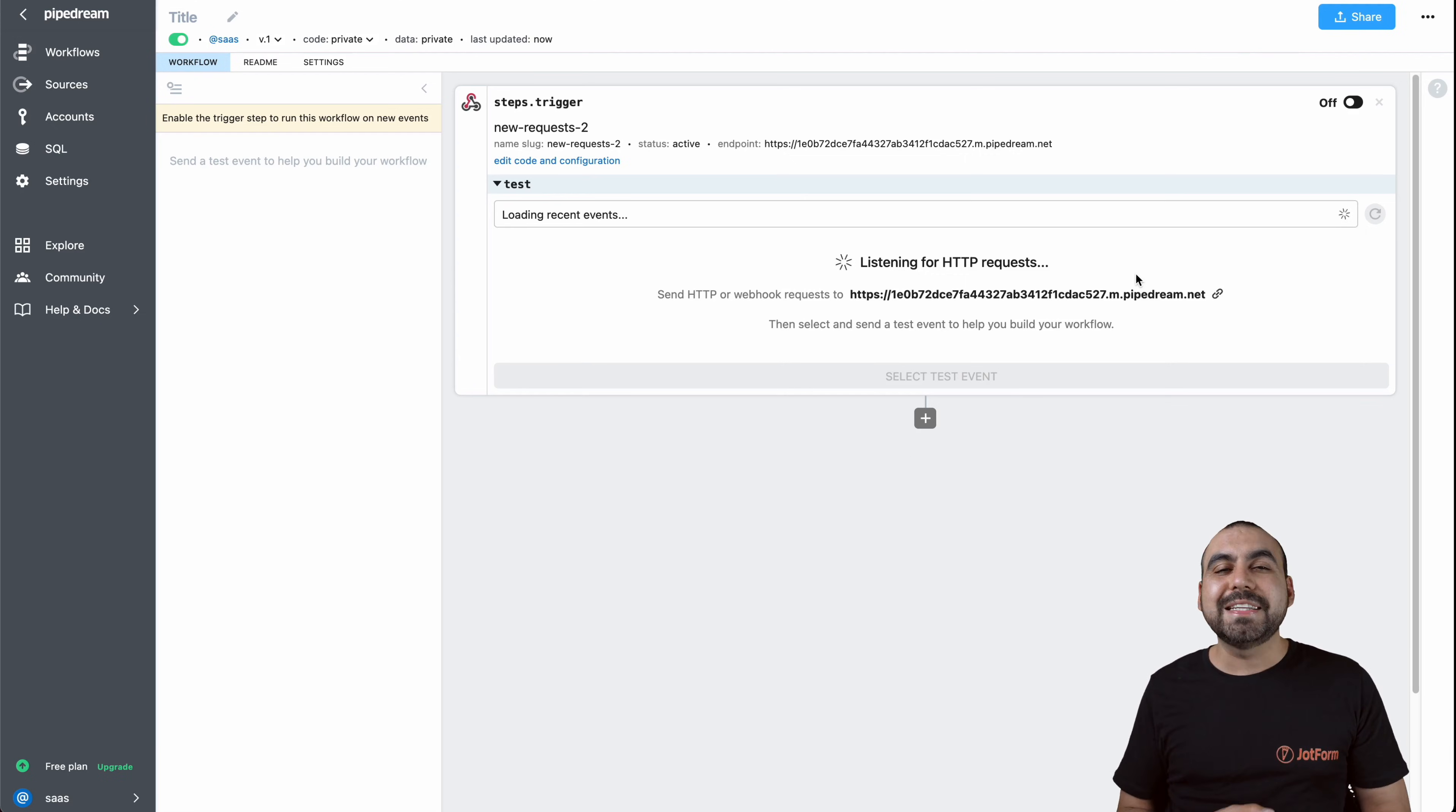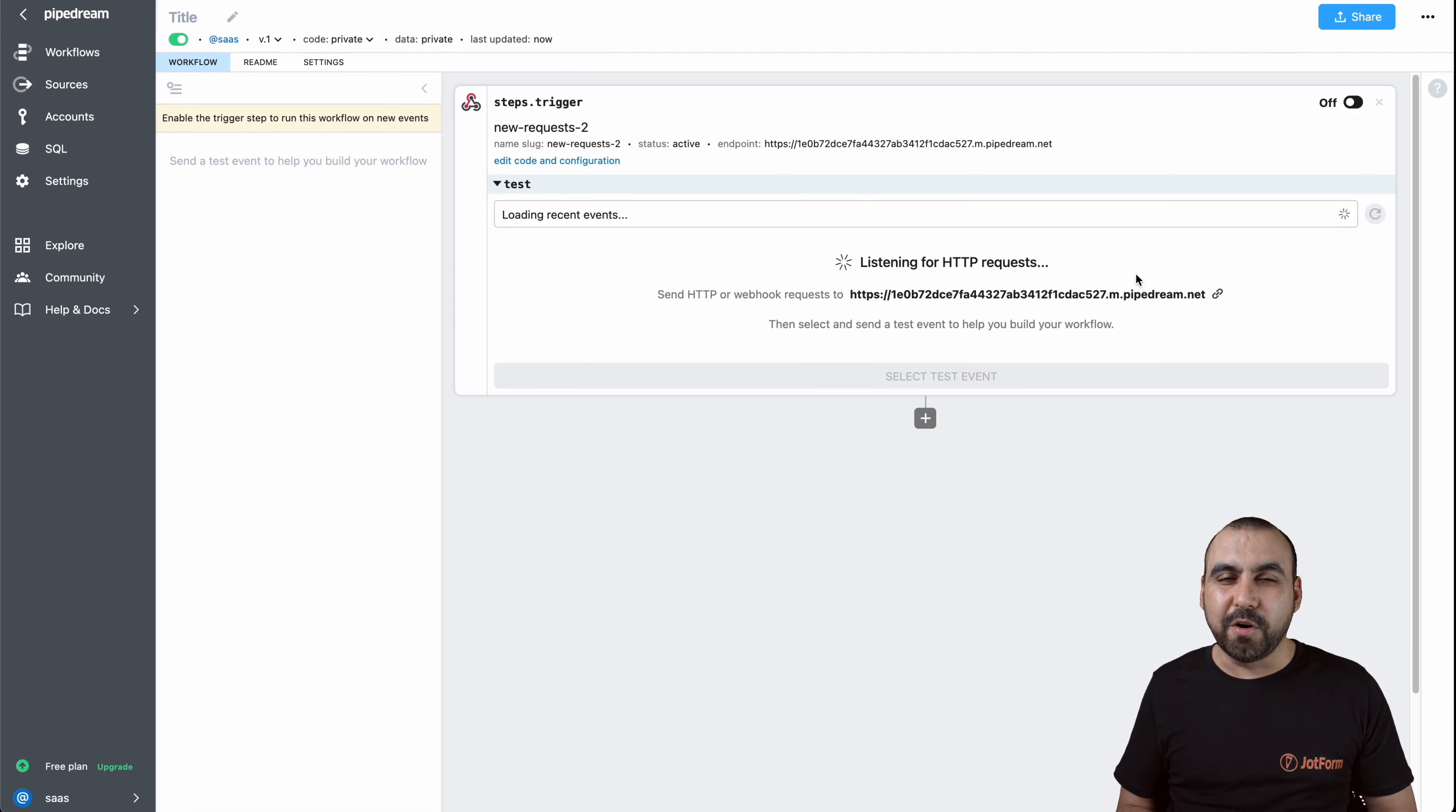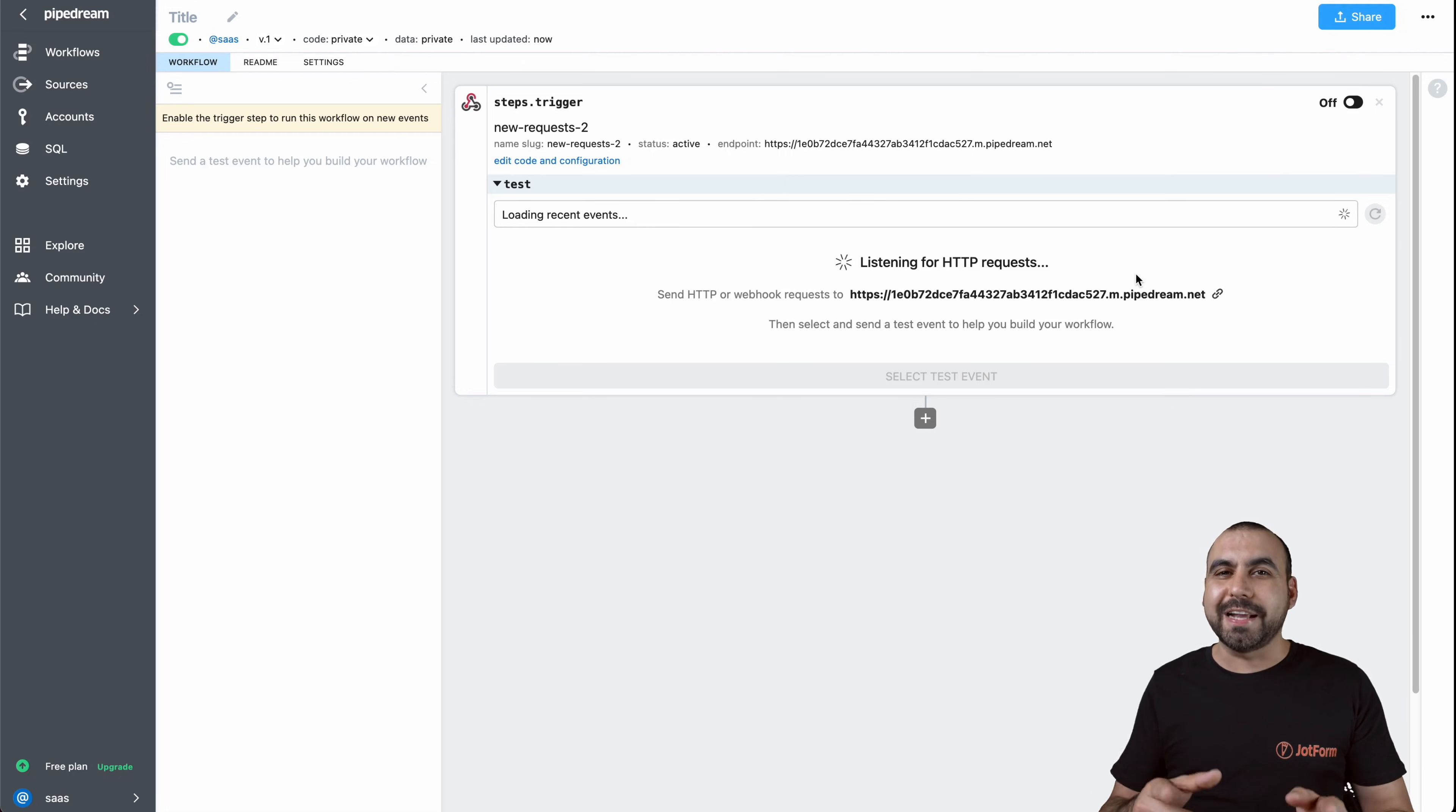Well, that is how you use Webhooks on JotForm. We thank you all for watching and we'll see you on our next tutorials. Bye-bye!